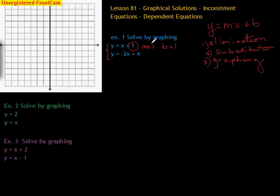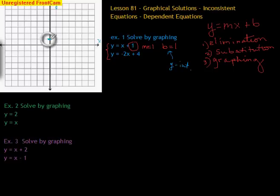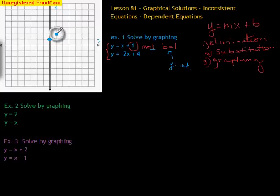Remember, we do b first before m because b comes first in the alphabet. So b is our y-intercept. We go on the y-axis — this is y, this is x — and it's going to intersect the y-axis at 1. So I'm going to put a point at 1. Then we go to m, our slope. We always make our slope a fraction — this is rise over run. We start at our y-intercept, go up 1, over 1, and put a point. Once you have 2 points, that's all you need to determine a line.